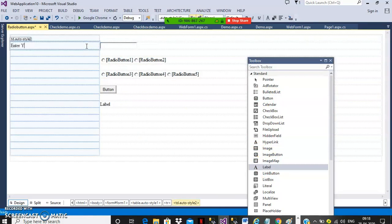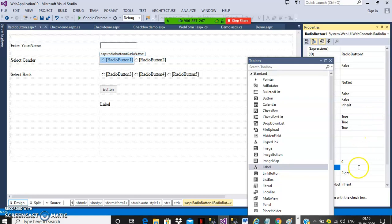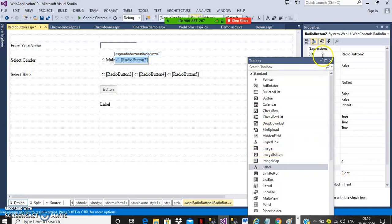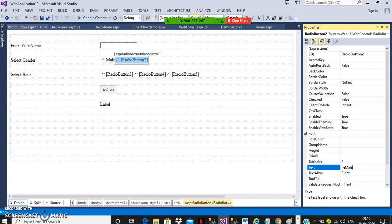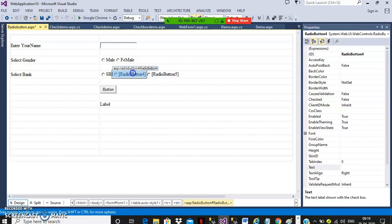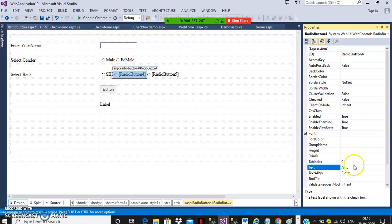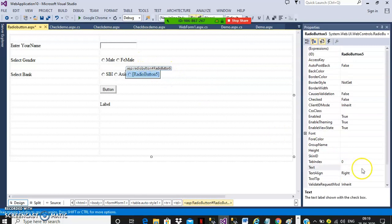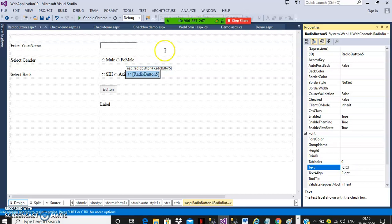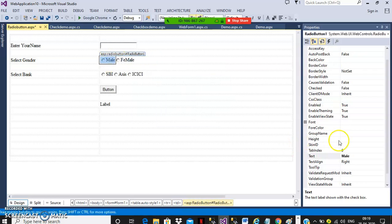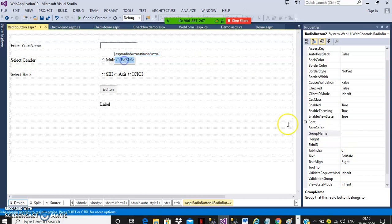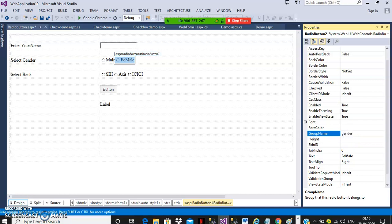Here I will write 'Enter your name', 'Select gender', and 'Select bank'. Select radio button 1, go to properties, set text as 'Male'. Select radio button 2, go to properties, set text as 'Female'. For the bank radio buttons, set text as 'State Bank of India', 'Axis', and 'ICICI'. For radio buttons you must group them — select both gender radio buttons and set the GroupName as 'gender'. For the bank radio buttons, set GroupName as 'bank'. Grouping ensures only one can be selected within a group.